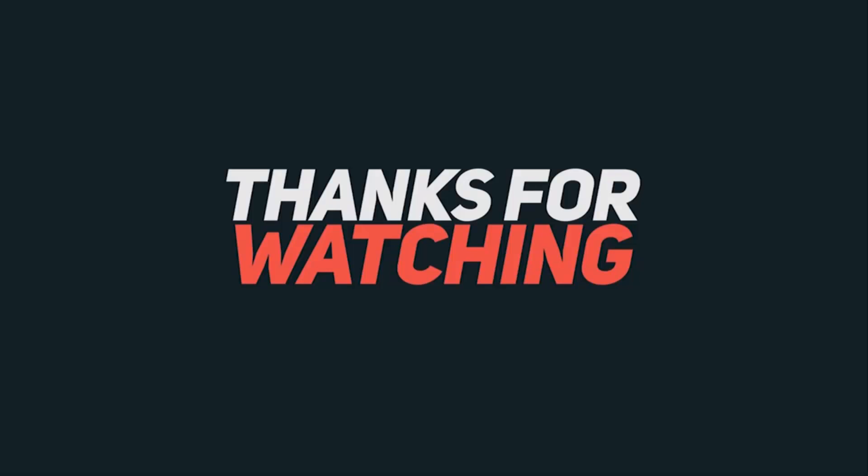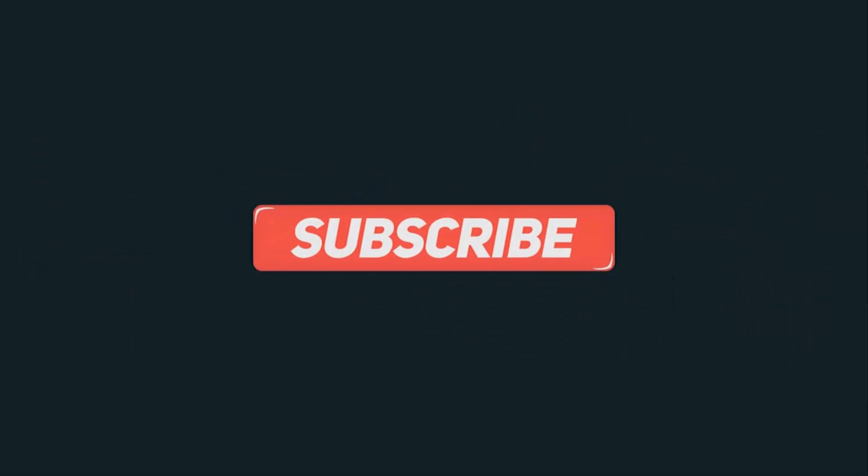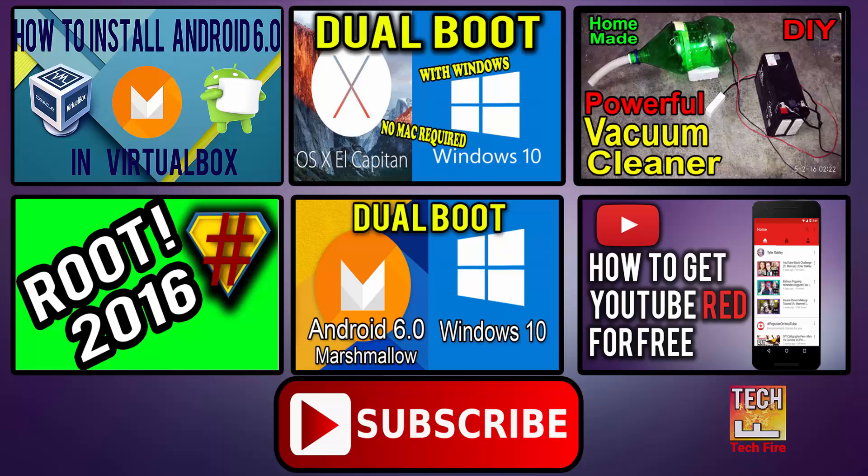That's it for this video. Thanks for watching. Subscribe my channel for more awesome tips and tricks and latest tech videos. And I will catch you in the next one. Take care.